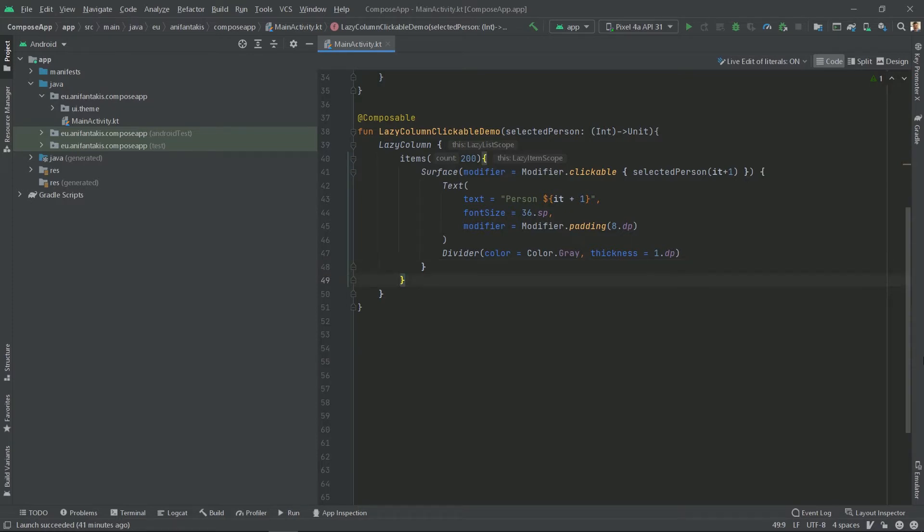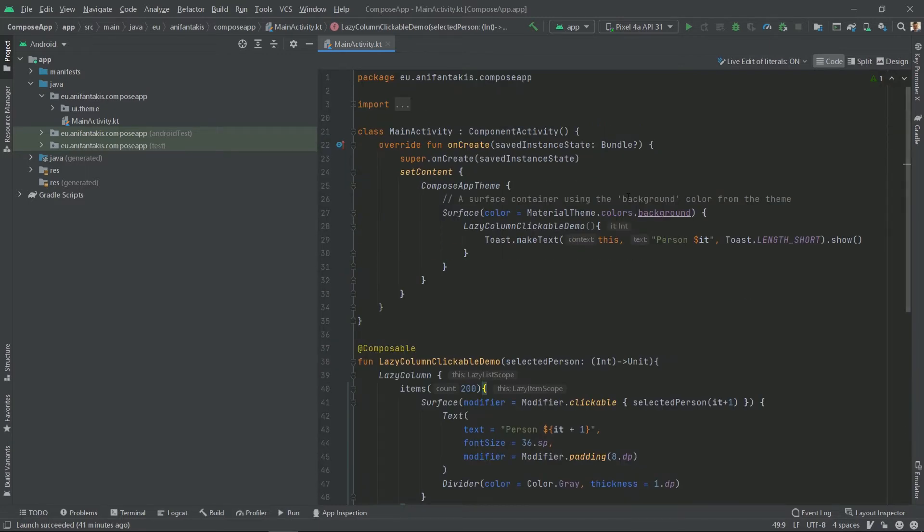We will first define a data class for the person. But before we do so, I need to mention that every person will belong to some section. We want this so that later at Demo 5 we can display sticky headers of sections to our persons. So let's define our person data class.